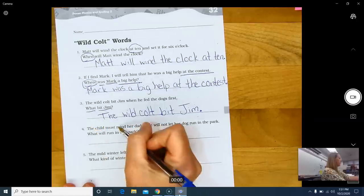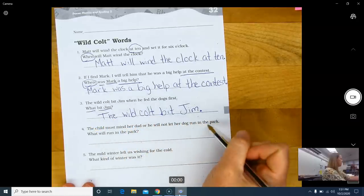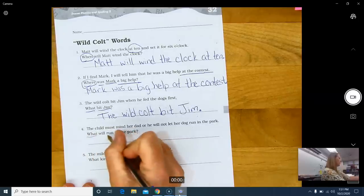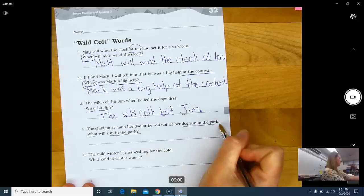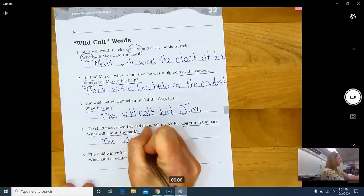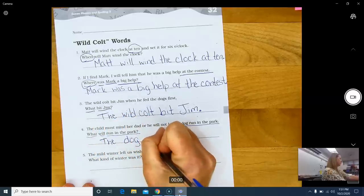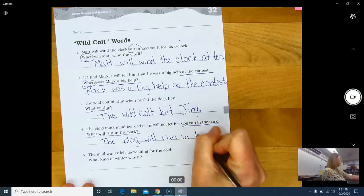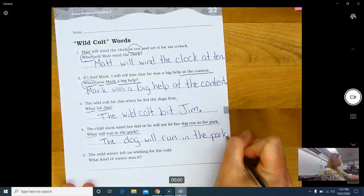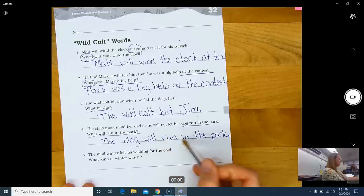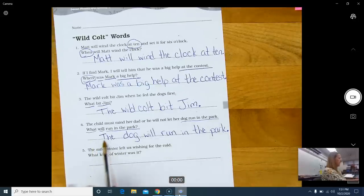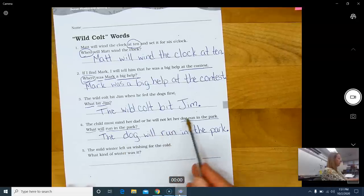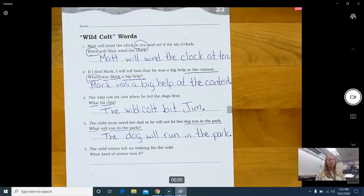The child must mind her dad or he will not let her dog run in the park. What will run in the park? What will run in the park? The dog, right? The dog will run in the park. Period. Watch your finger spaces. Make sure you're spacing your words out. Try to write on the line. Don't try to have your letters and everything floating all over. Try really hard. You might not be able to write as fast as me, but that's because I've had years and years of practice writing. It might seem very hard right now, but just take your time.